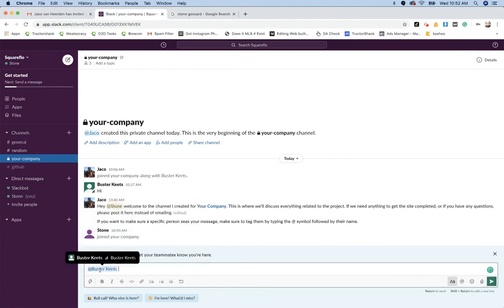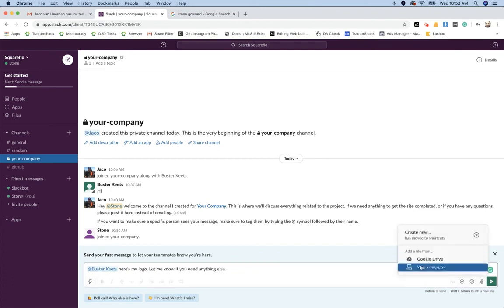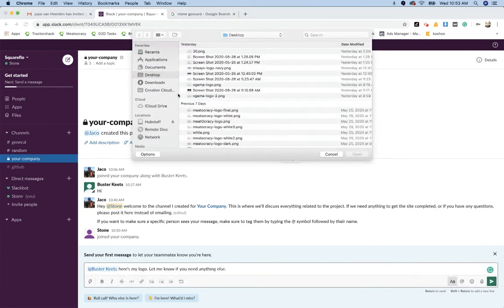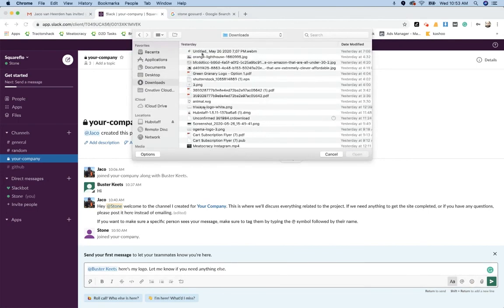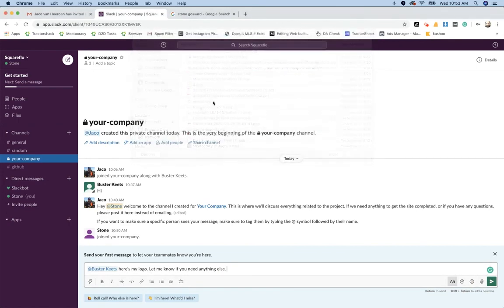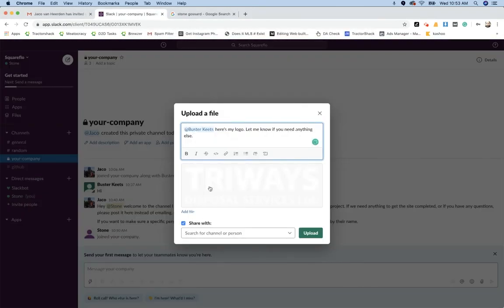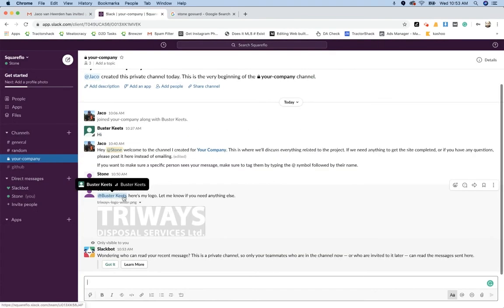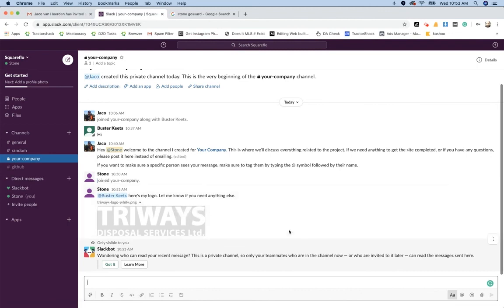Here's my logo. Okay, so let's just go upload a logo here. There we go. Here's the logo. It's a white logo. I'm uploading this. When you message someone like this, they're going to get an alert and then they'll respond.